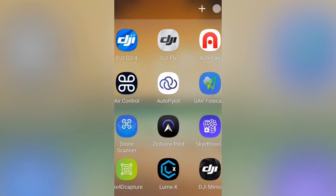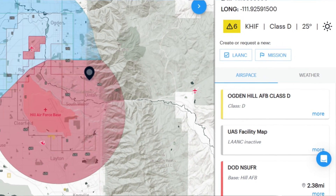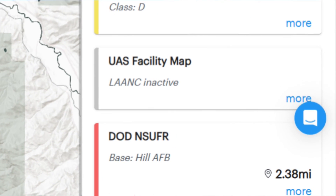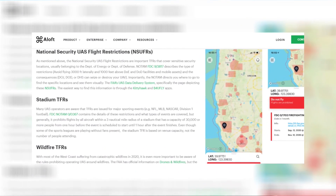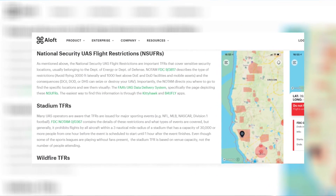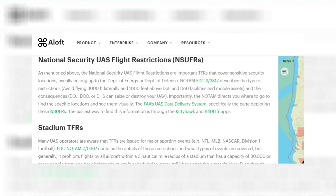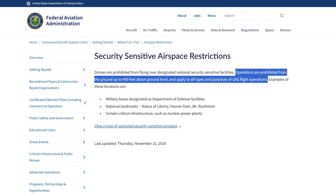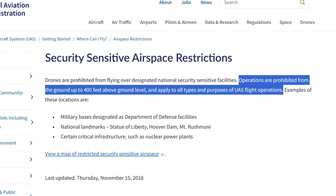In airspace apps like Air Control by Aloft or Autopilot, the airspace over military bases will be shown as DoD NSUFR, which means Department of Defense National Security UAS Flight Restrictions. NSUFRs cover sensitive security locations usually belonging to the Department of Energy or Department of Defense, and they'll be shown in red on the airspace map. Per the FAA, operations are prohibited from the ground up to 400 feet AGL and apply to all types and purposes of UAS flight operations.